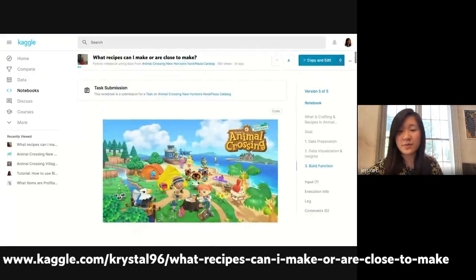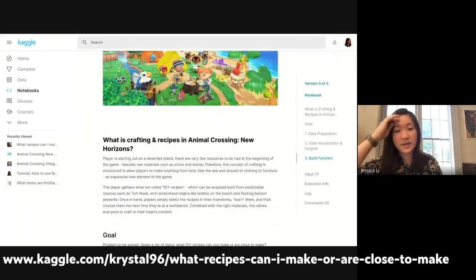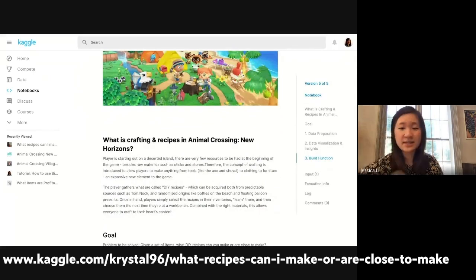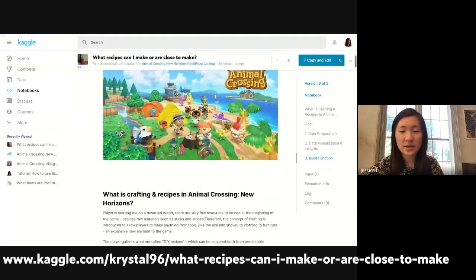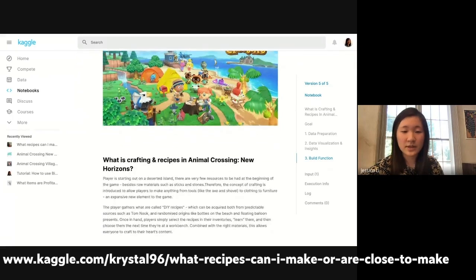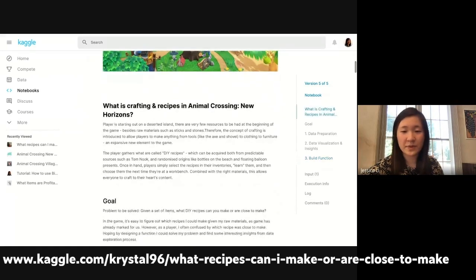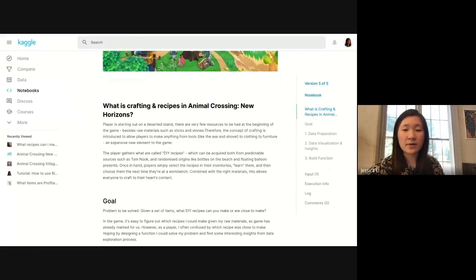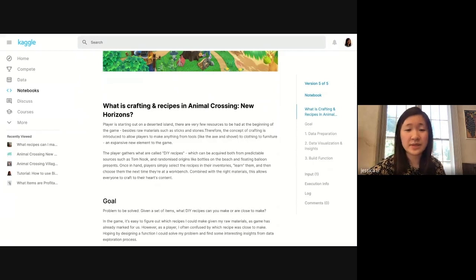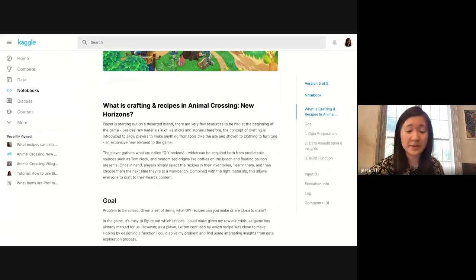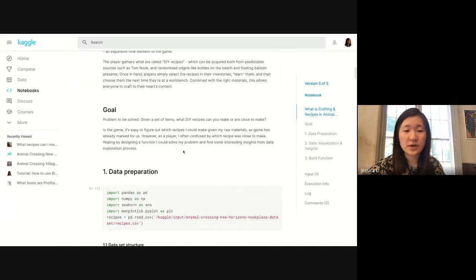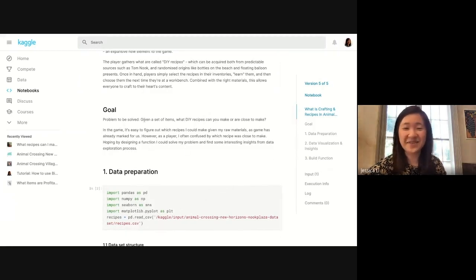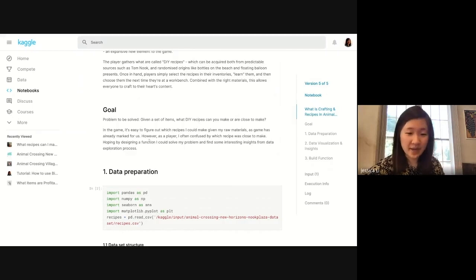This person did a really good job submitting that task and I really like her notebook in general. Qualities of a good notebook are that this person has a clear goal and context setting. I like that she explained what crafting and recipes are in Animal Crossing in case someone has no idea. She starts off with a nice goal, which is: given a set of items, what DIY recipes can you make or are close to making.